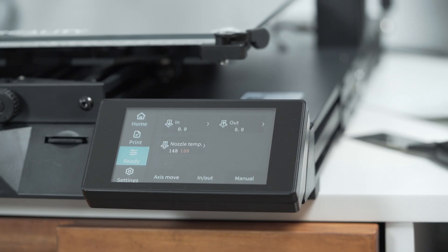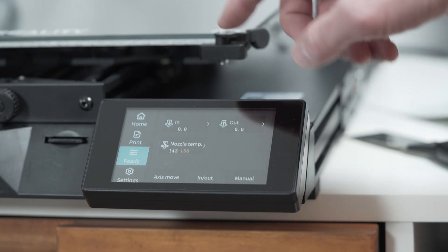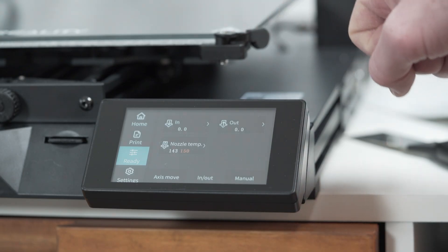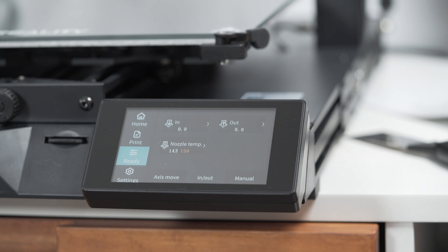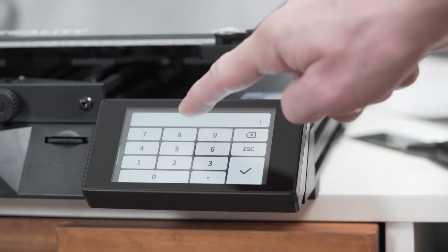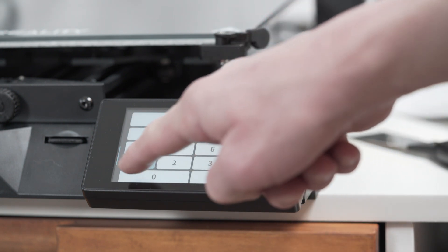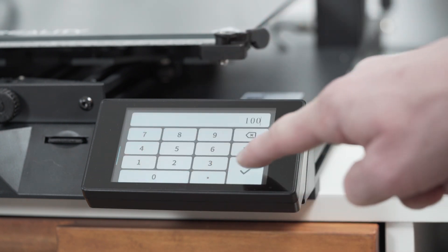In the Ready panel, at the In option, type in 100 to extrude 100mm of filament.